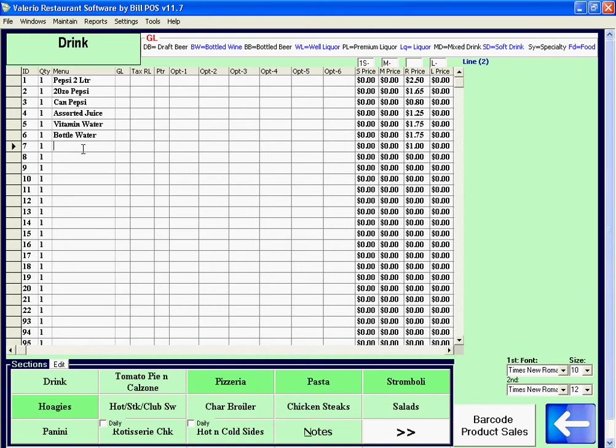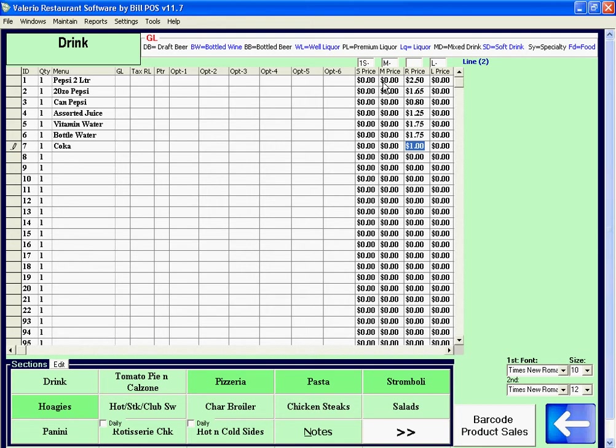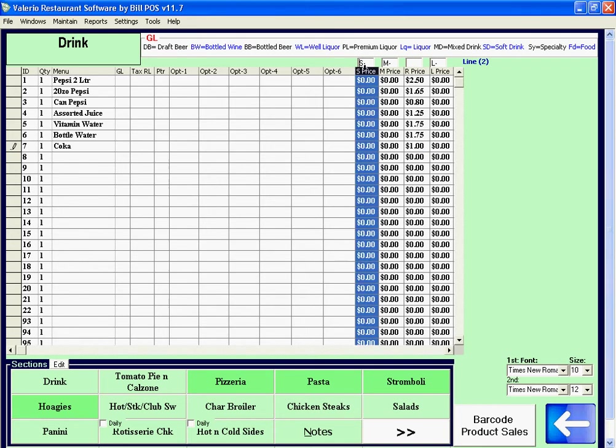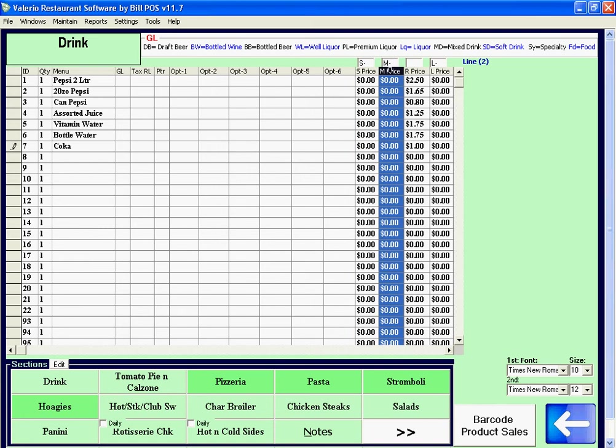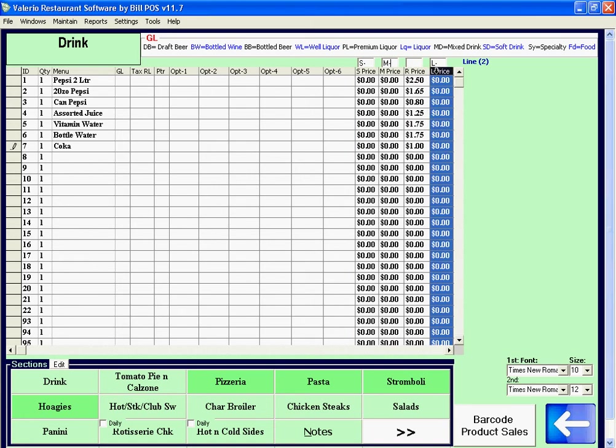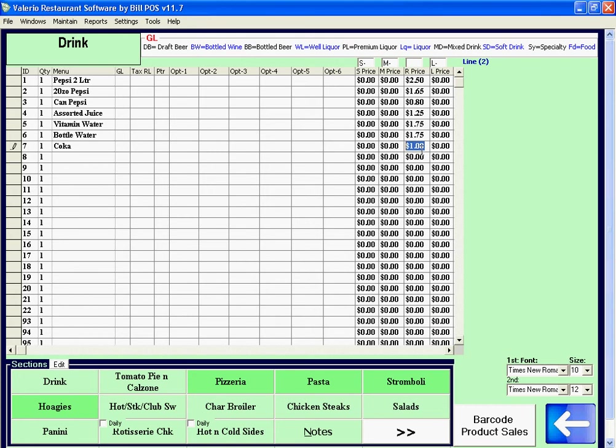We click on the empty item number seven. We can add something to it, like Coke. We can type in the price - regular price. We have small, medium, regular, and large sizes. If we only have one price, we just use the regular price.